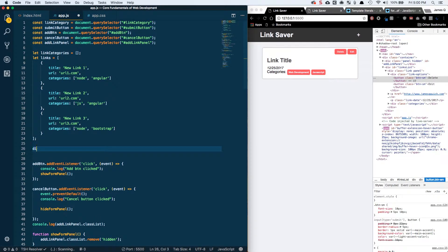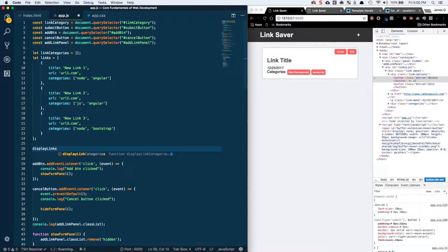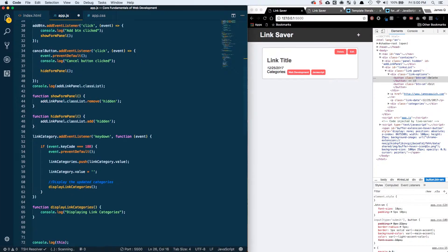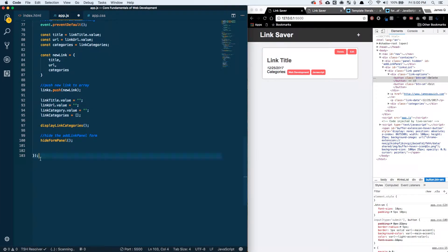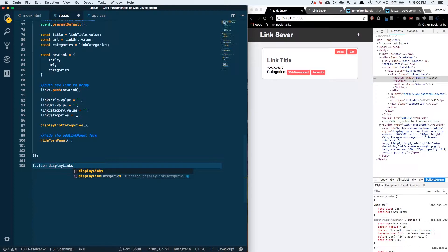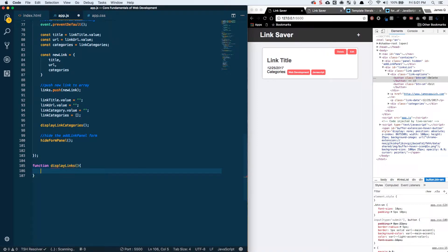Following this, I want to go ahead and call a function called displayLinks. We'll need to create that function. Let's do function displayLinks — make sure we spell function right. What displayLinks is going to do is iterate through our array of links and dynamically generate the HTML that goes along with it.